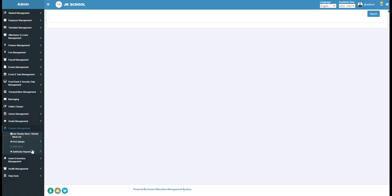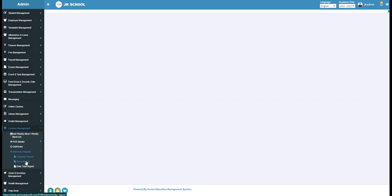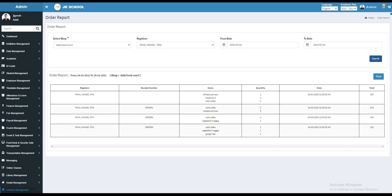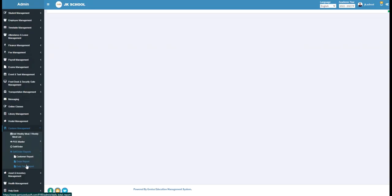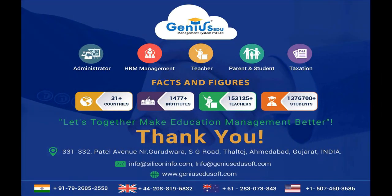Under the Sell or Order Reports section, you can view the Datewise Customer Report — a list of customers with their payment details — the Order Report with all necessary order details, and the Total Daily Report showing a datewise list of the total amount paid by customers by cash, card, or POS. For further details, subscribe to our channel and click on the bell icon to get notified when we upload a new video. Thanks for watching.